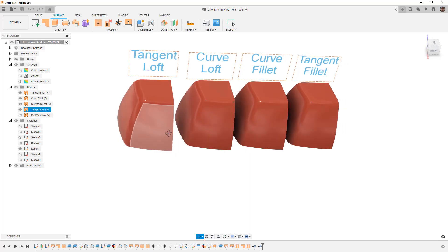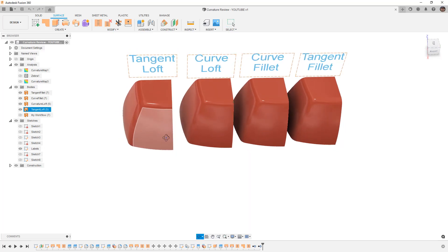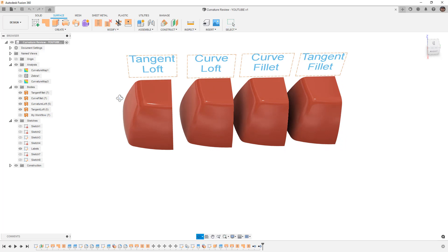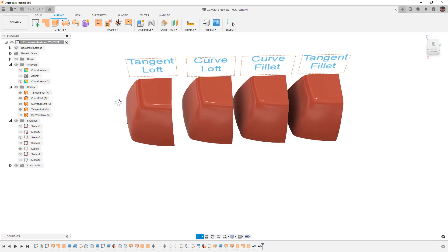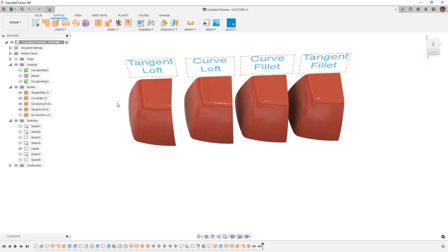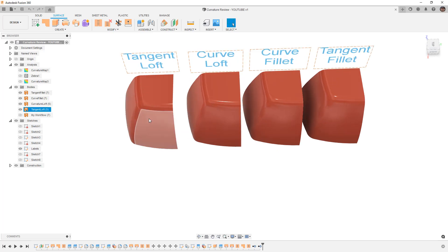You can go to the description of the video and download the dataset to take a look at it. It's a little tricky to really talk about these — there are a lot of nuances and they're really based on the curvature you're using. So I think first we should understand how these were created.